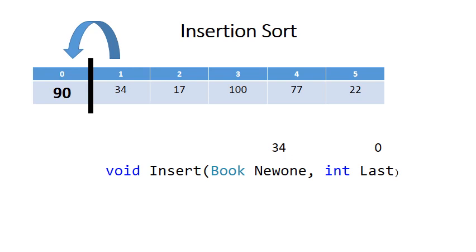So you'll see we'll be calling the method insert, saying that we want to insert 34 into a list that stops at position 0. So we're inserting 34 into a list that stops at position 0.